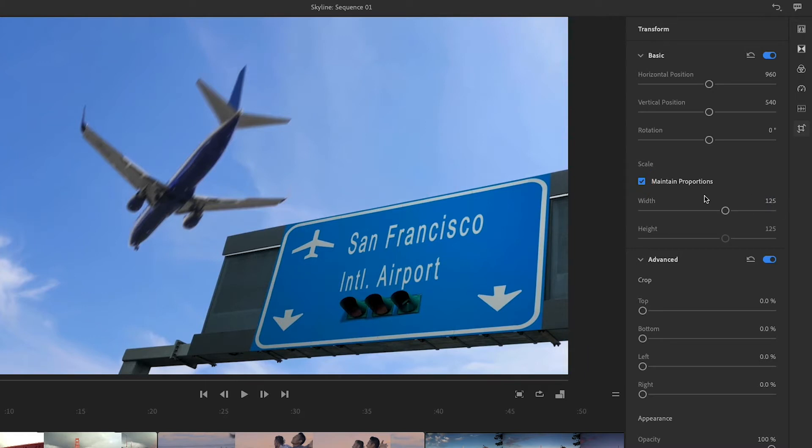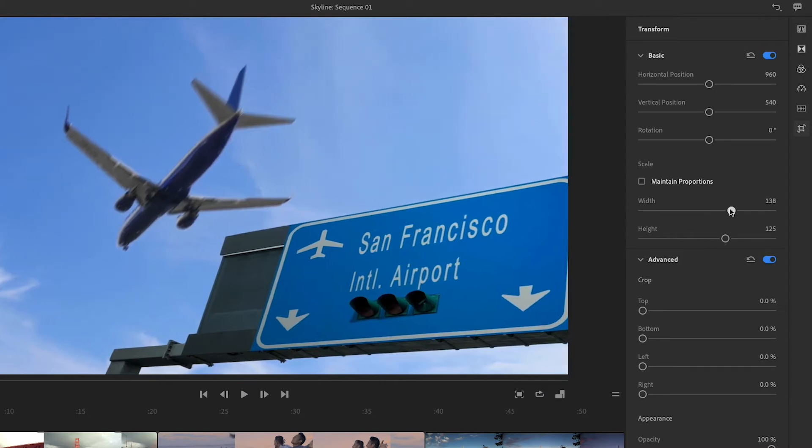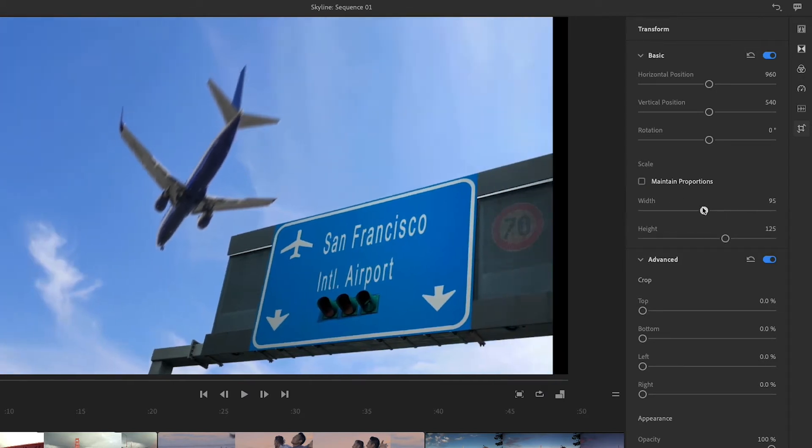Unchecking Maintain Proportions lets you adjust the height and width independently, allowing me to stretch or squeeze the image.